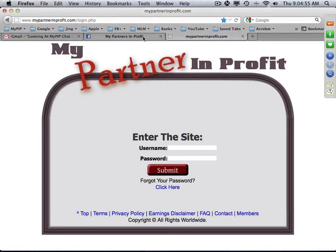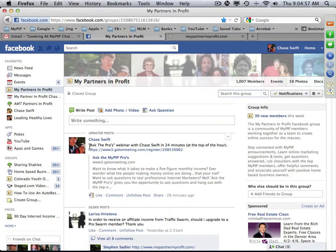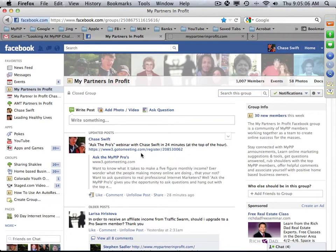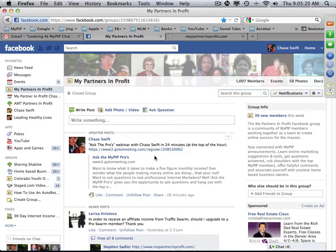Good morning everybody, this is Chase Swift and we are in the Ask the Pros webinar for today, March 22nd, Thursday. I do this every week to answer questions. I've been using the My Partner and Profit system since August of 2011 and I've loved every minute of it. It's the best funnel, the best funded proposal, the best system I have ever used bar none.